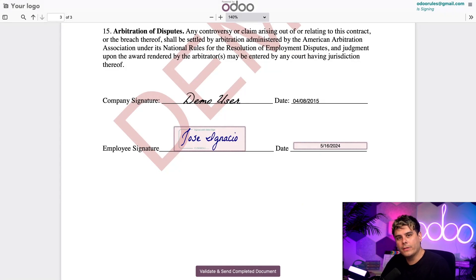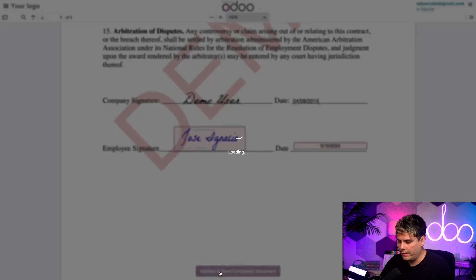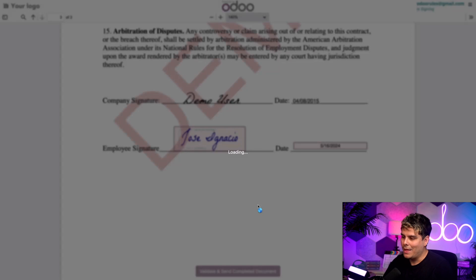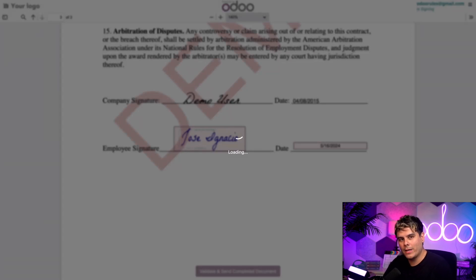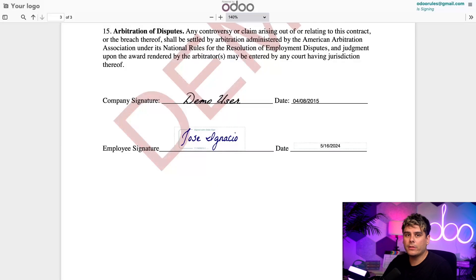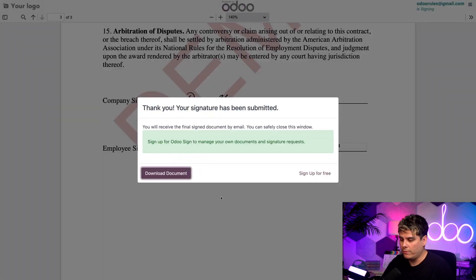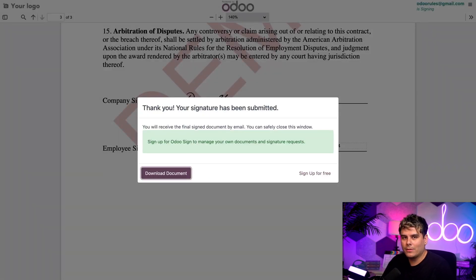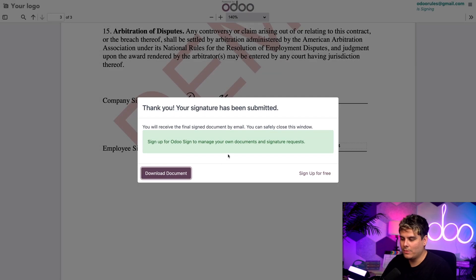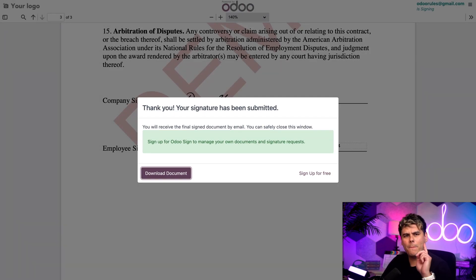When all the fields are filled out, I can actually click on validate and send completed document. Then it starts the process of sending this over to Odoo's magical servers. Once this finishes, you'll notice that we have the option to view the document itself. I'm also going to get a copy of the signed contract in my email. Right now though, let's go back to Odoo so I can show you what it looks like over there.